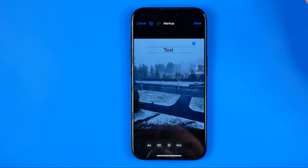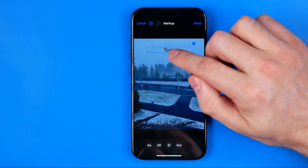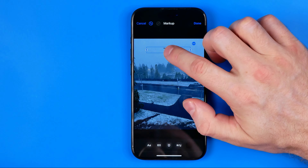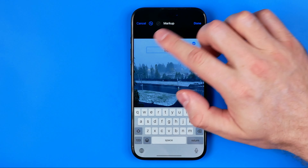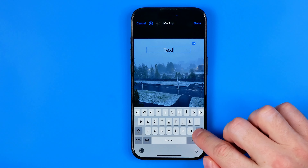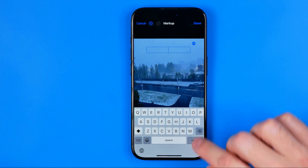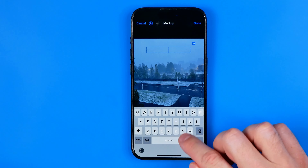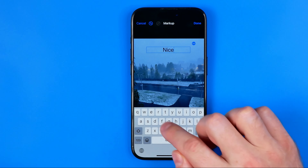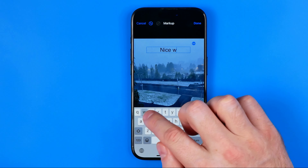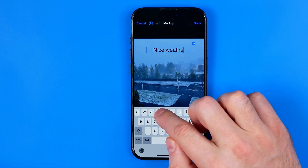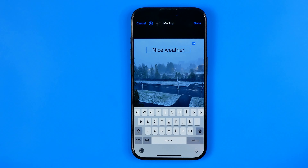In this video I'm going to show you how you can easily add text to photos on your iPhone. Be sure to watch the video to the very end so you don't make any mistakes. Let's get started guys, and first off we need to open up the Photos app.